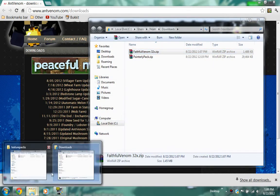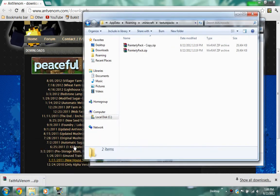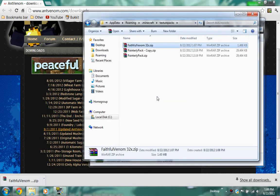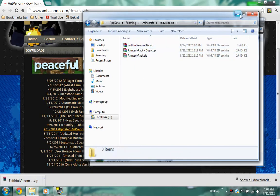So now what you're going to want to do is go back to the texture pack folder, right click and press paste. Then, as you can see, it is right there and you have installed it correctly.